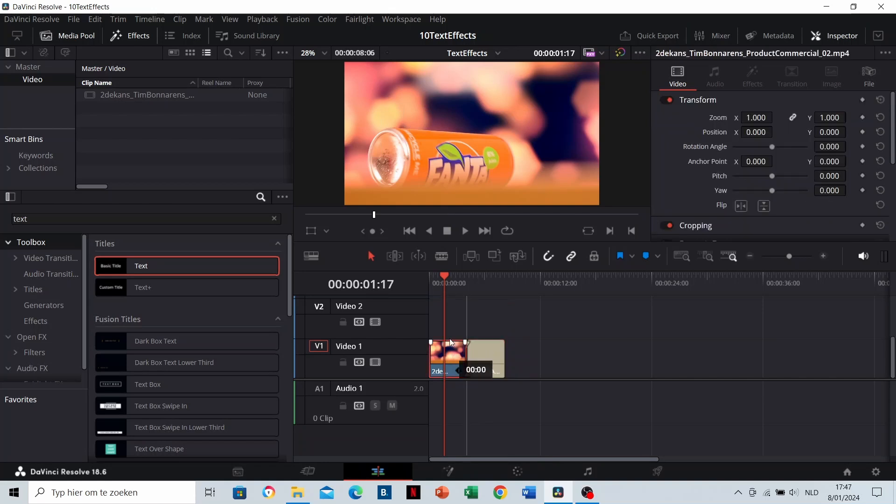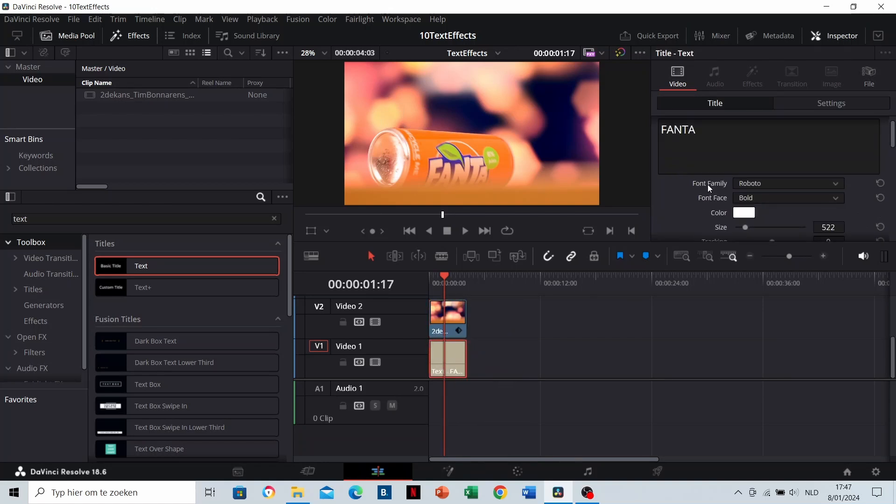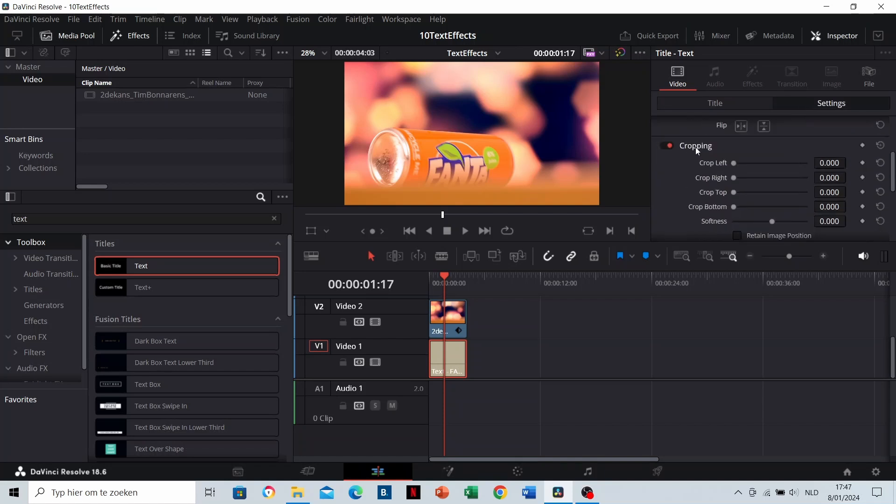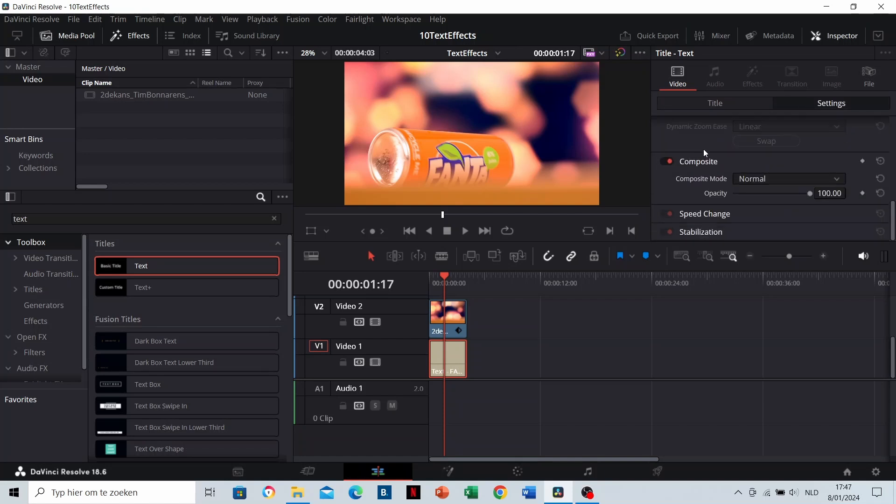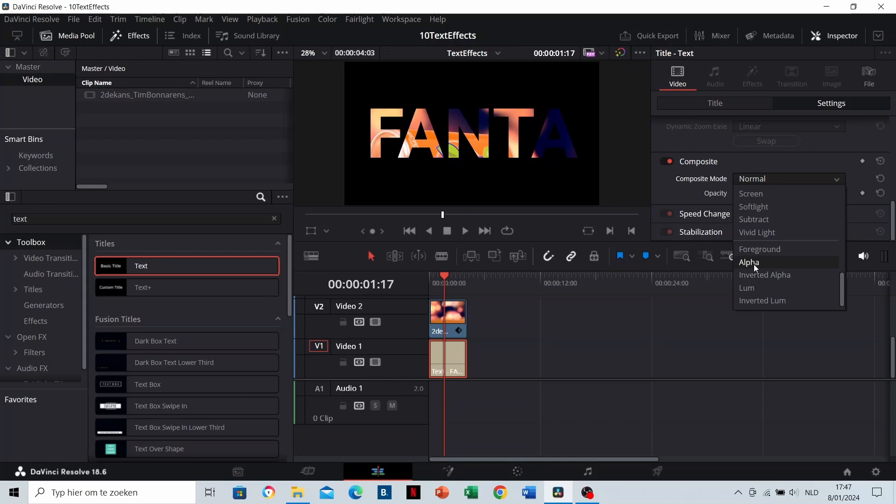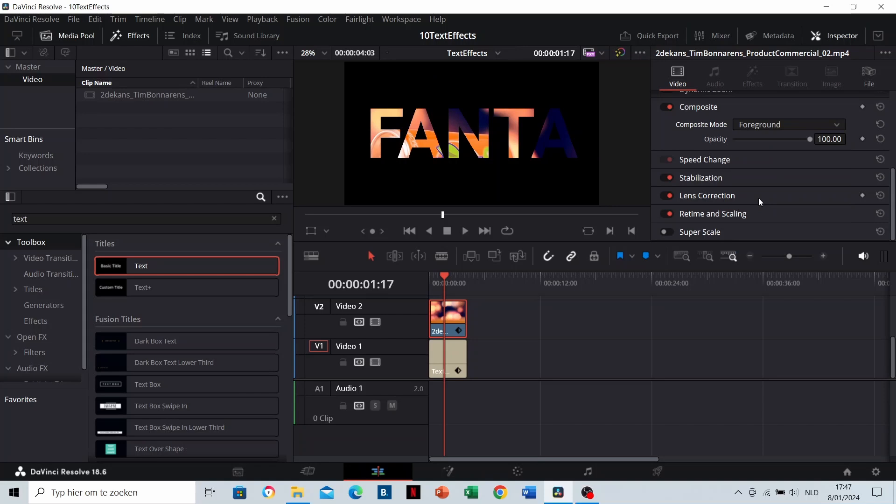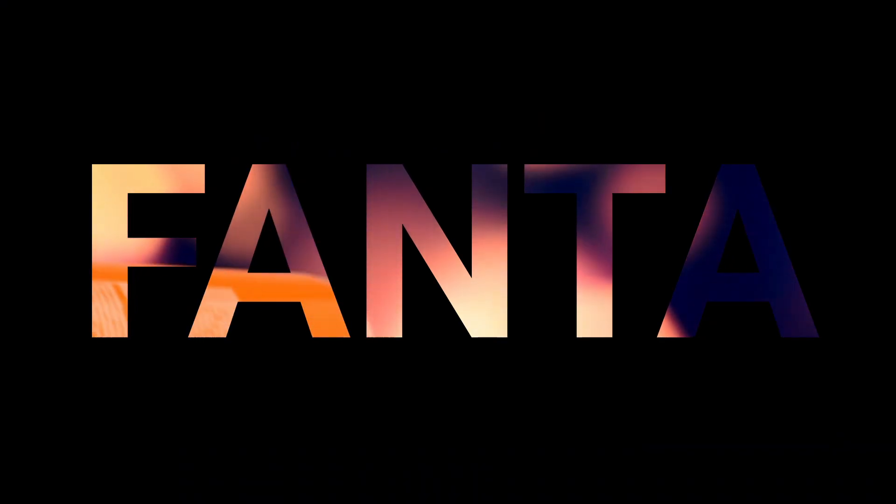Place the text below the video clip. While standing on the text, change its composite mode to alpha. While standing on the clip, make sure its composite mode is on foreground. Now we can see the video clip through the text.